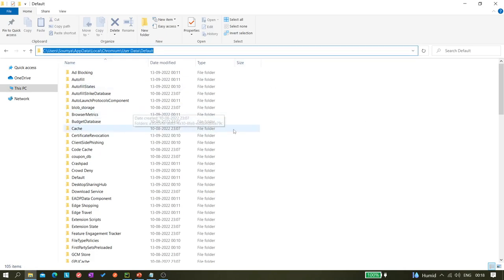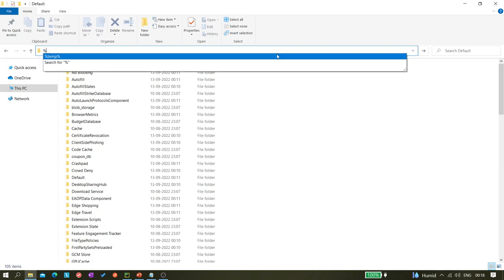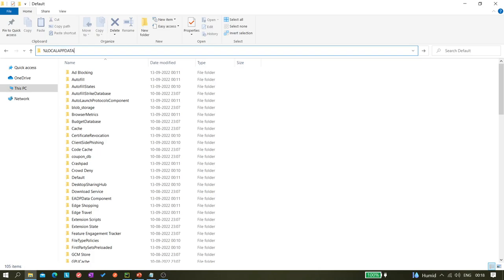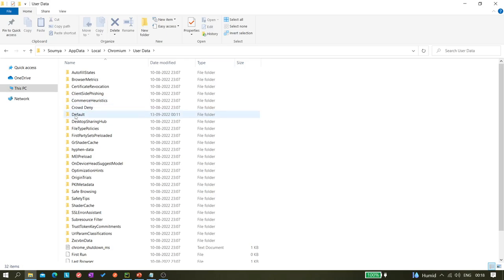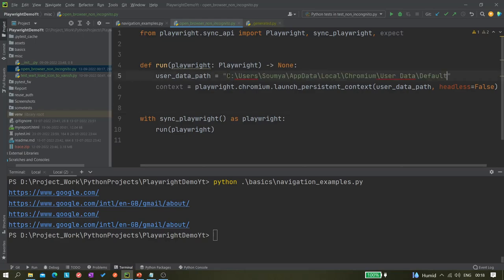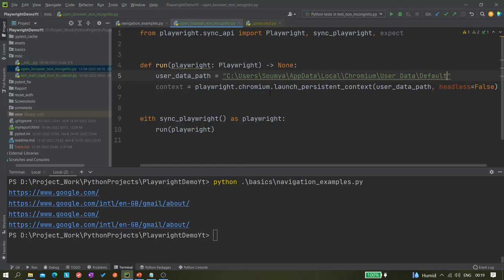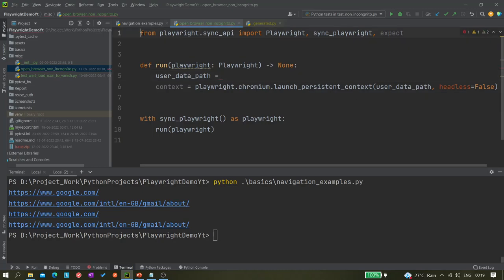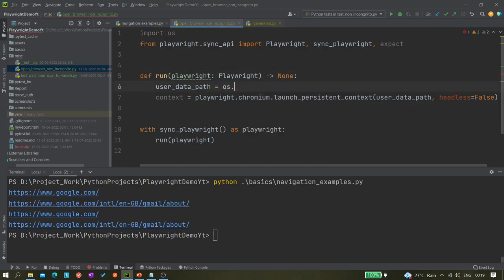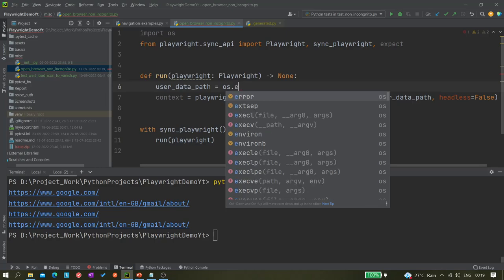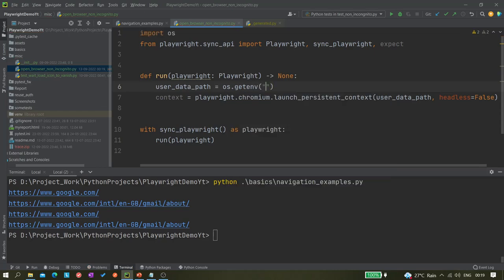If you come here, you have to use %LOCALAPPDATA% and hit Enter — you'll find a Chromium folder, and inside that there is 'User Data', then 'Default'. We need this path. Rather than hard-coding it, since it would be machine-specific, we'll use a relative approach. We'll import the OS module and use os.environ.get with 'LOCALAPPDATA' to get the local app data path.